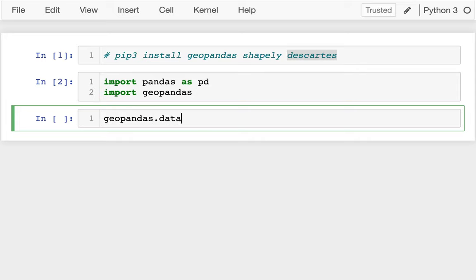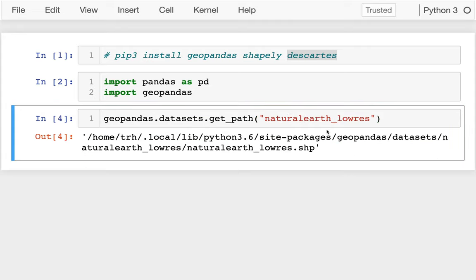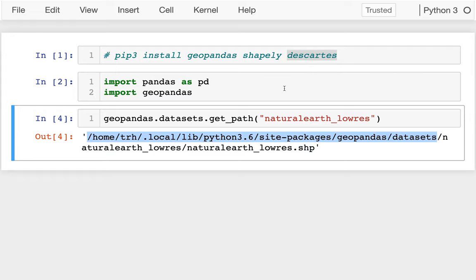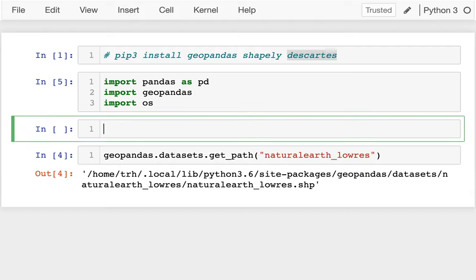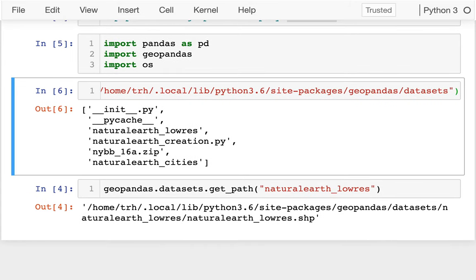Inside geopandas we have all of these datasets. Eventually we're going to learn how to download our own datasets from the web, but there are a bunch that are already there. I can say things like get_path_to_natural_earth_low_resolution — that's the name of one of the datasets. It's giving me a file path on my computer that goes to natural_earth_low_res.shp — that's what we call a shapefile. If I import os and say os.listdir on that datasets directory, I can see we have a couple different directories here that work as examples.